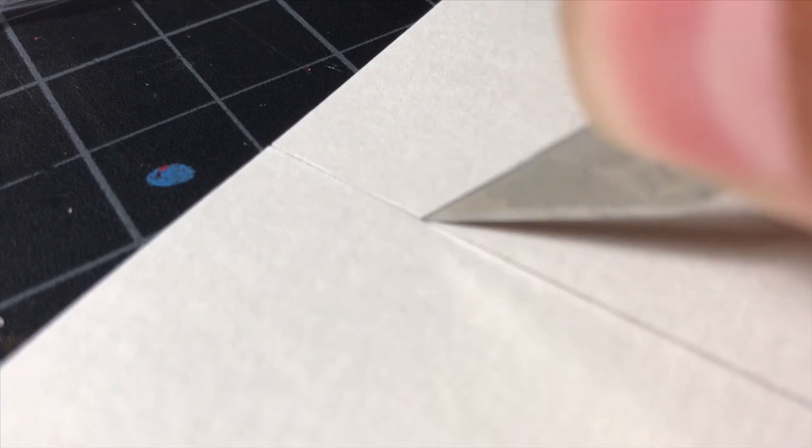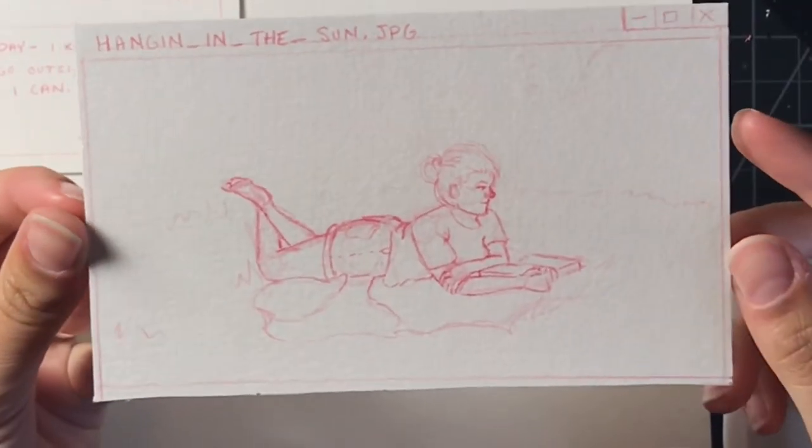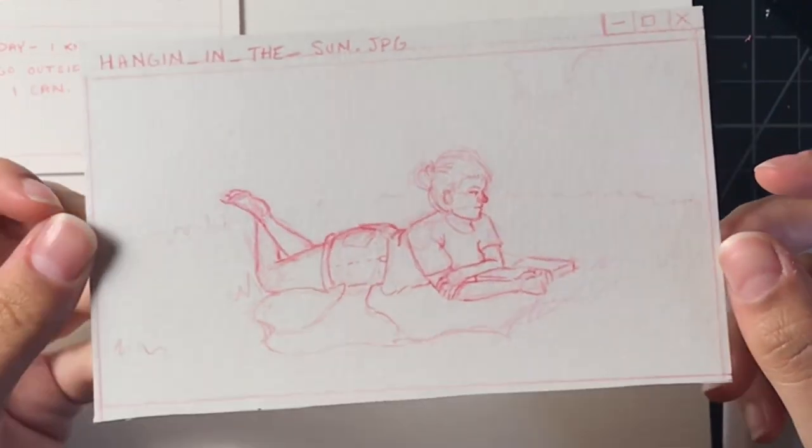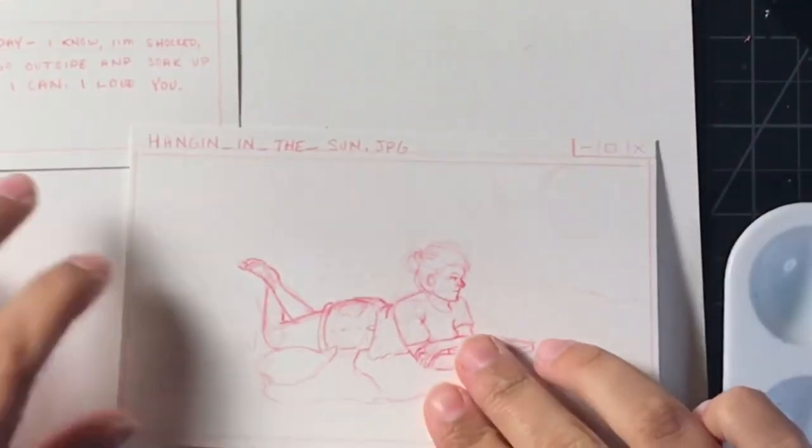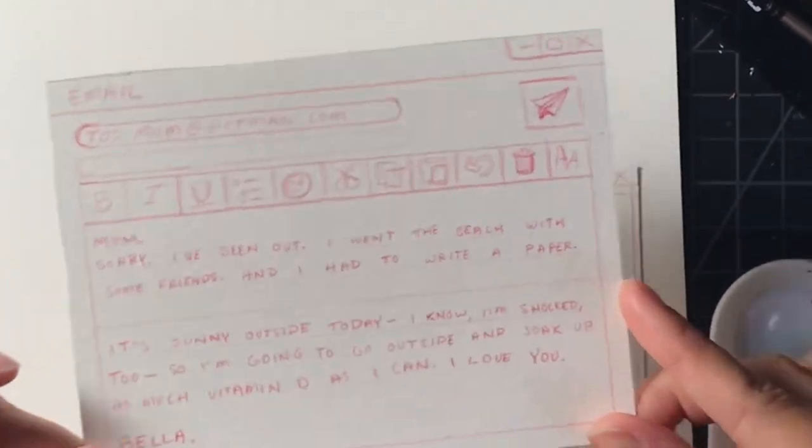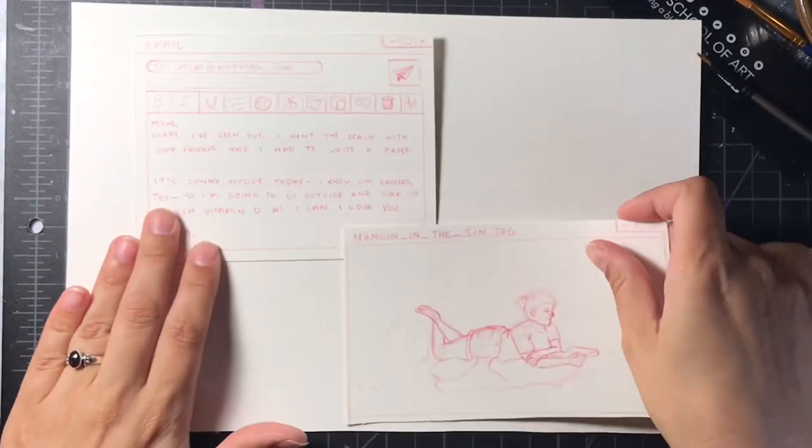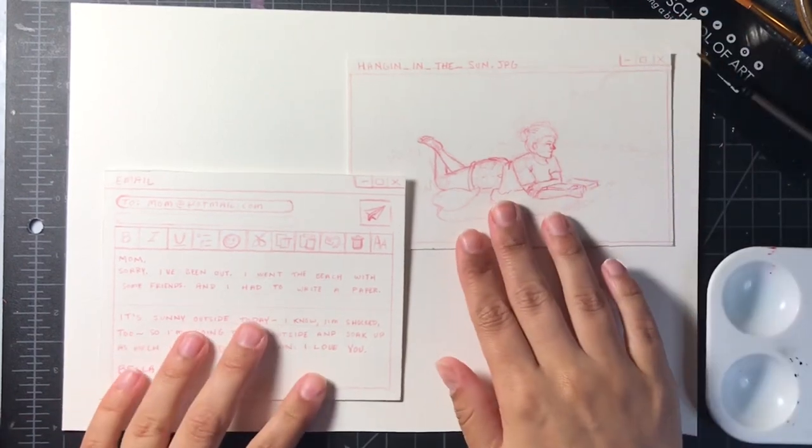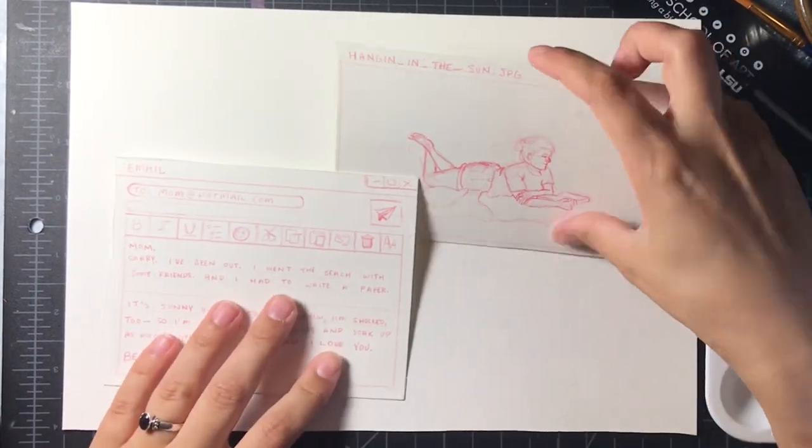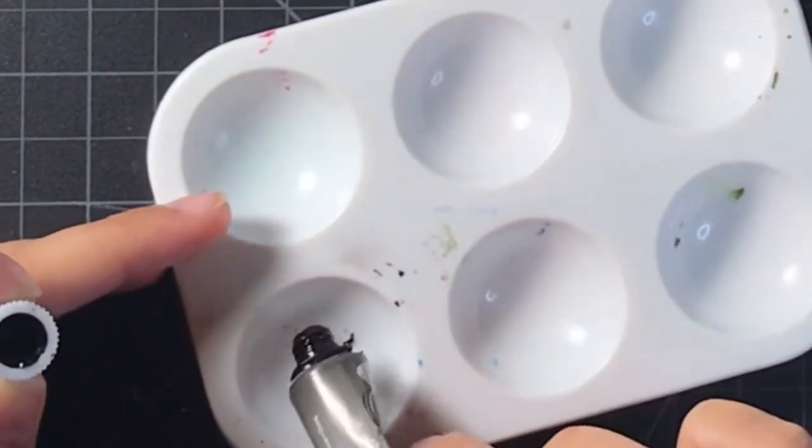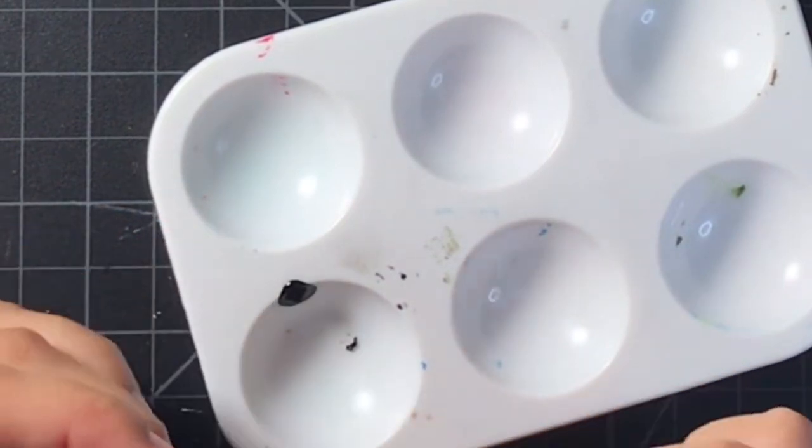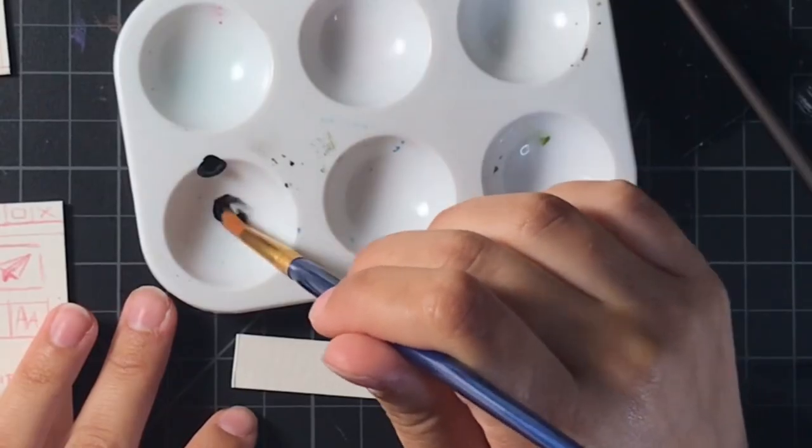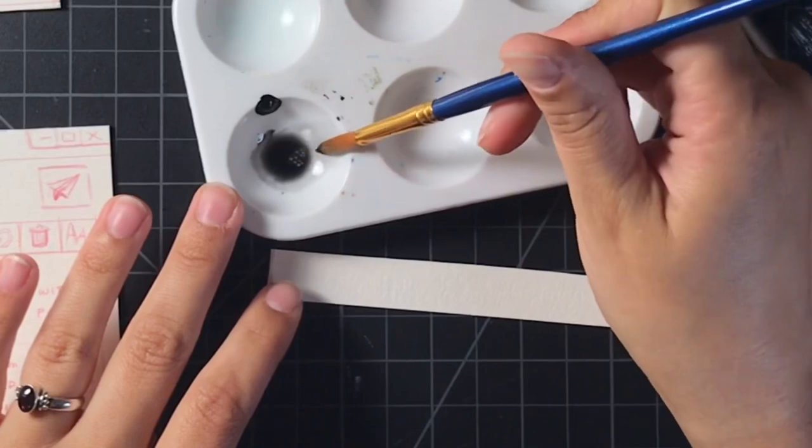So I ended up deciding on depicting this illustration as two little internet browser window like pop-ups. So we have this one here that's like set up to look like an email. And I put the exact text that Bella sends to her mom and then an image of Bella laying on her stomach reading a book.